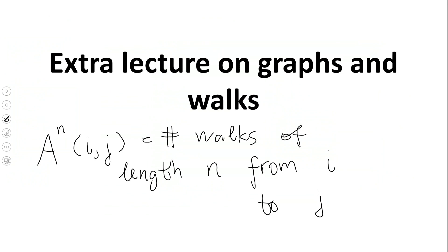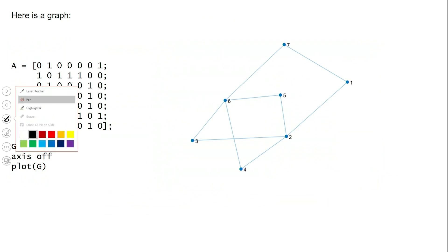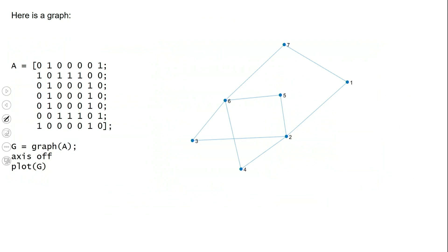I'm just going to explain what it means, but I'm not going to prove it. If you want to prove it, you can either try to do it yourselves — which is doable, it's not really that tricky — you just need to do it by mathematical induction, or you can read the proof online. Just Google it. Anyway, let's review the concept of the adjacency matrix.